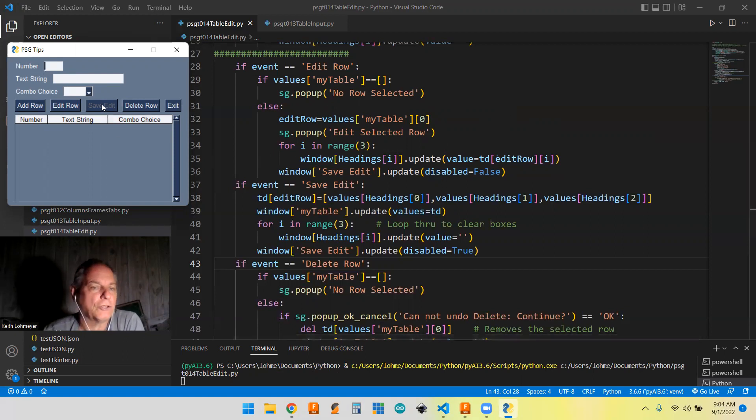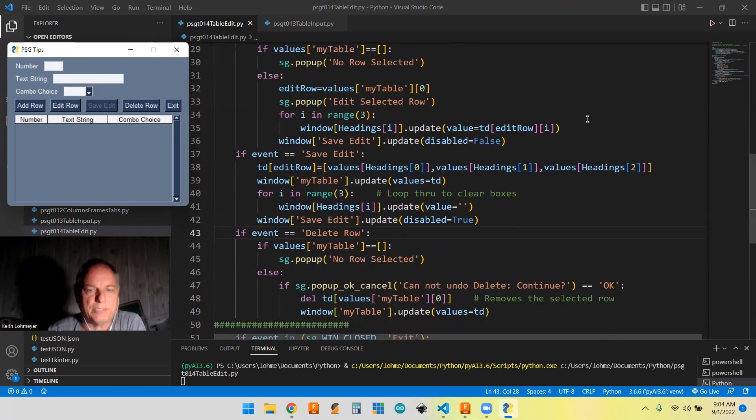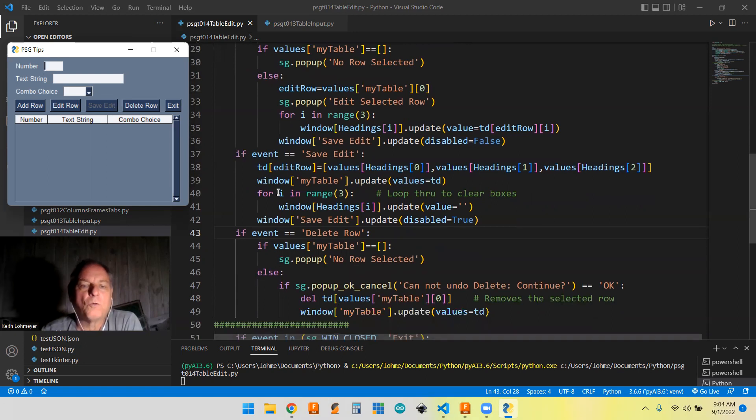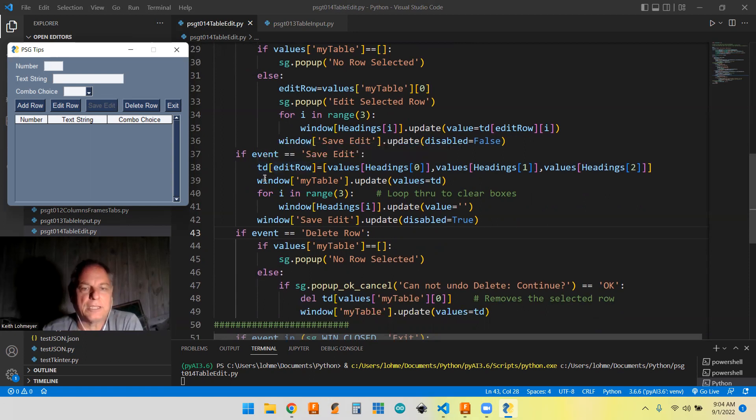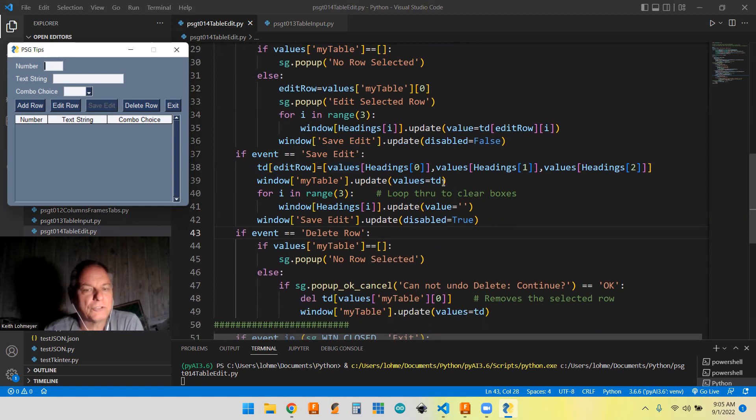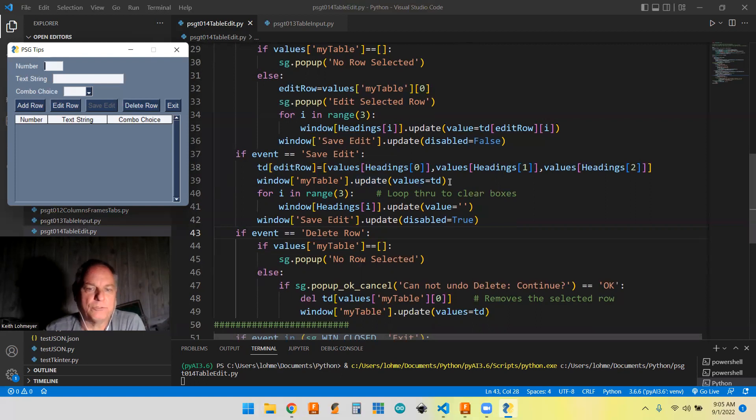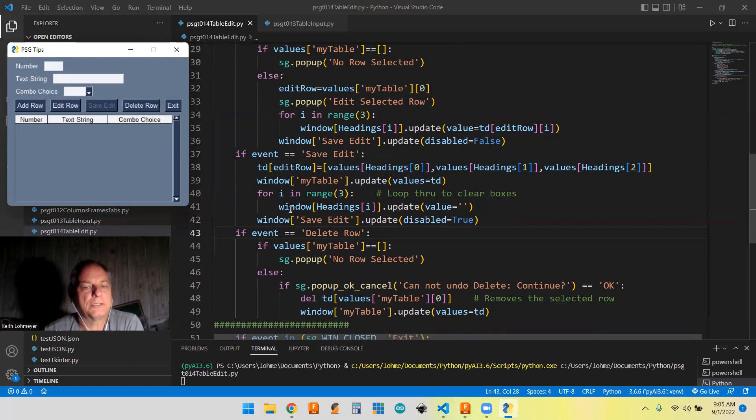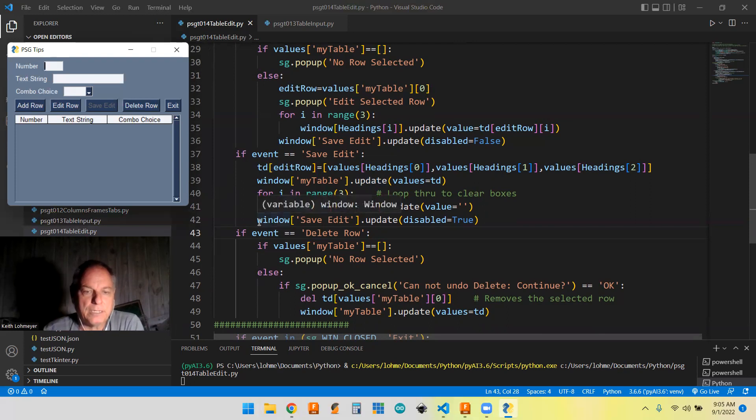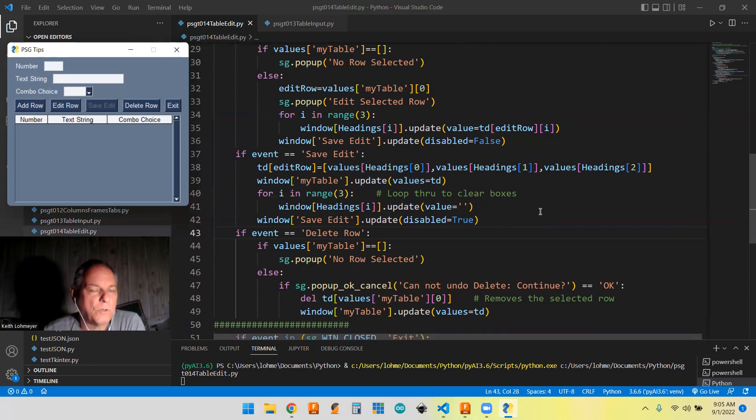So then if you were working through this, you would probably make changes to one or more of these items here, and then you'll eventually hit this save edit button. So if you hit the save edit button, what it does is the edit row that you were editing in the list of lists table data, you're going to fill that row item with these list values. So it's going to update that row of your list of lists. And then you've got to update the table as well. And then this for loop here just loops through to clear the boxes so that they're blank again. And then you're going to disable true, so the save edit button is going to go grayed out again.